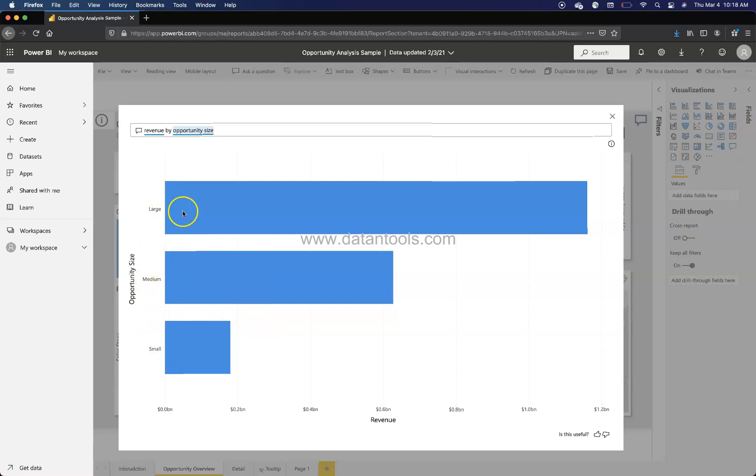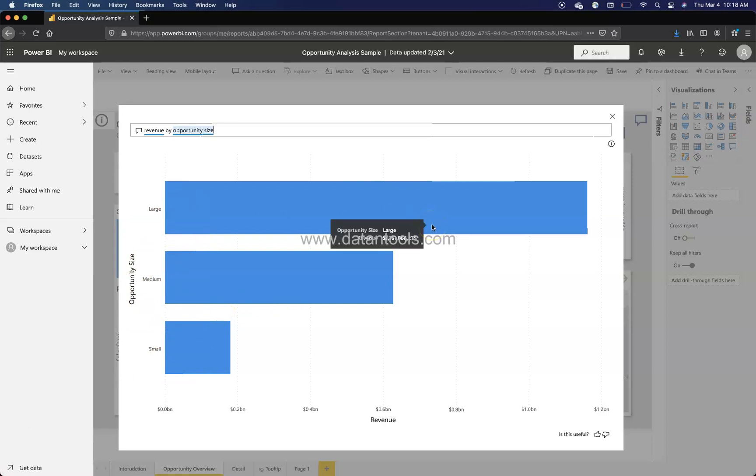You will find that how the opportunity size is small opportunity, medium and large. So this is probably the opportunity size. That's why we were getting a count of three, and you will see in large obviously the opportunity size will be high.